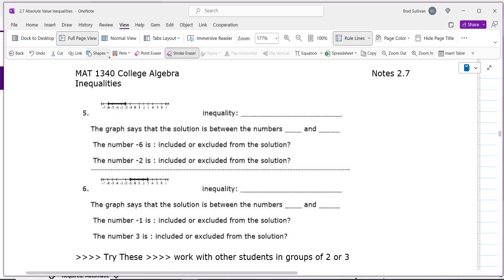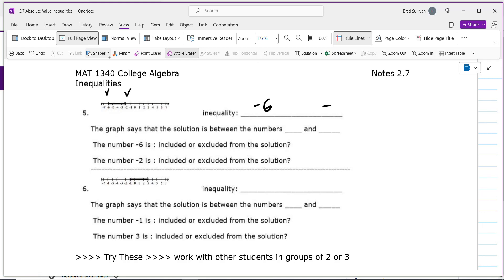This graph has a beginning and an end — it starts at negative 6 and ends at negative 2. We have two brackets, so you'll use less than or equal to symbols with x in the middle: negative 6 is less than or equal to x is less than or equal to negative 2. When the solution is between two numbers, x represents any number in between, including those endpoints.